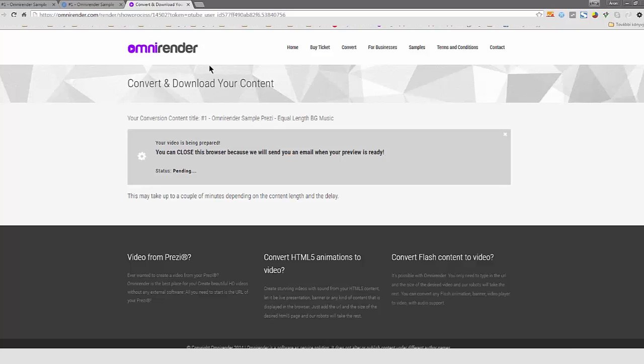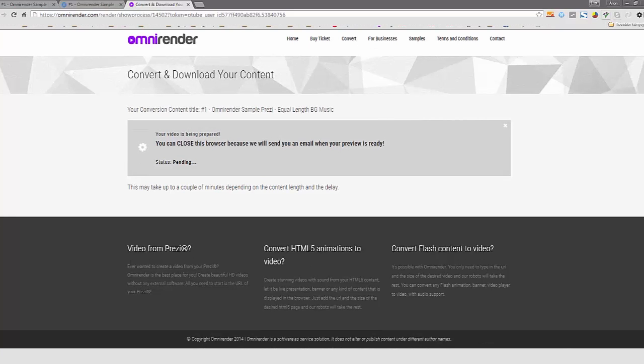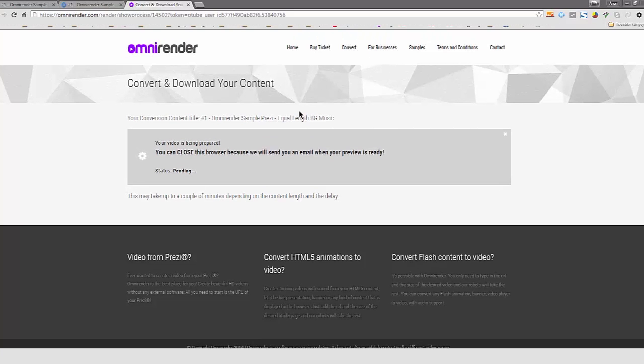You will get at least two emails about that. And of course, if there is some error, like we can have some errors during the conversion process because the Prezi Player usually crashes and creates memory exceptions. So a lot of errors can happen. You don't want to have those, but in case you have, we will send you an email about that. So now we wait for like some minutes until our video is prepared.